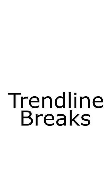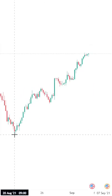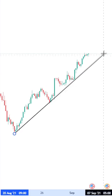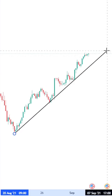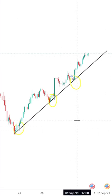Here's how I trade trendline breaks. I look for an uptrend, draw my trendline, and try to get as many touches as I can — one, two, three touches.